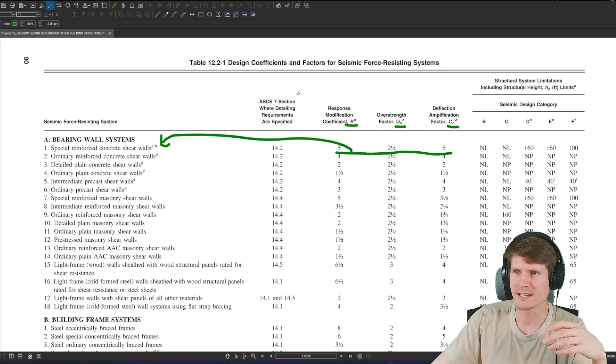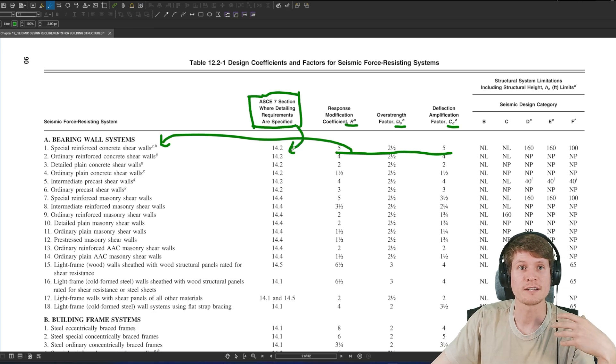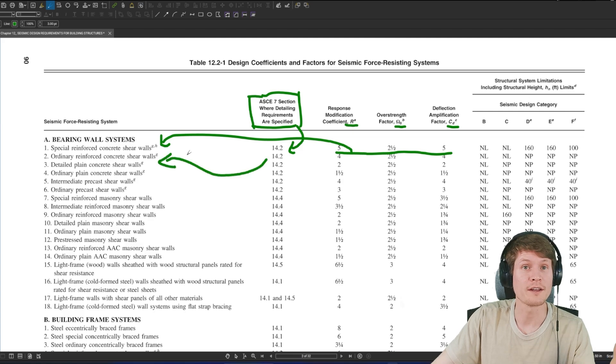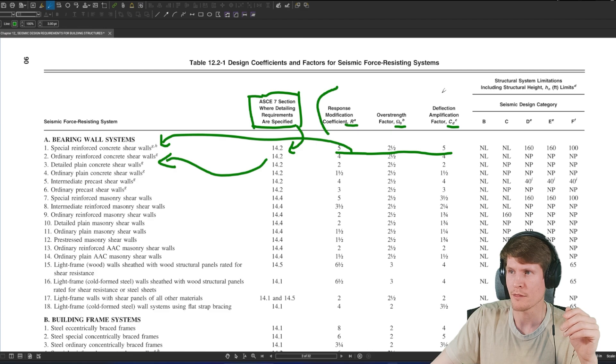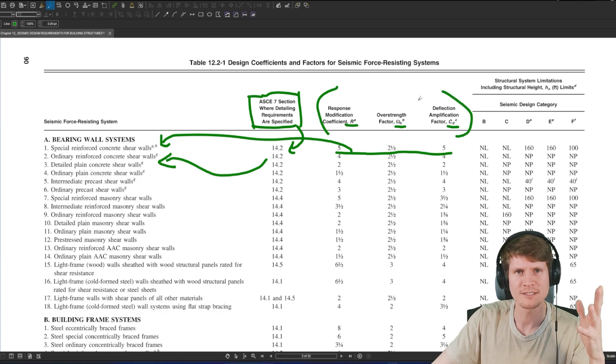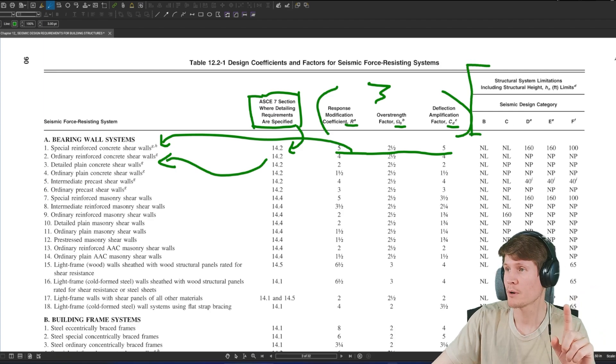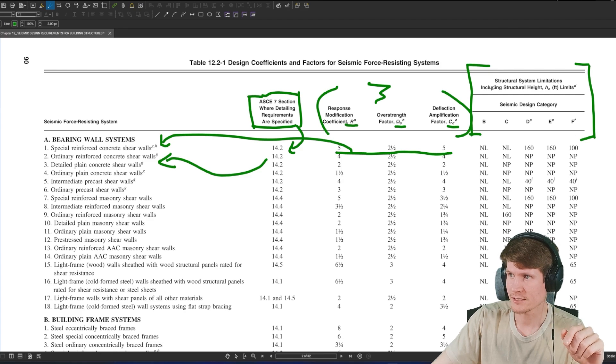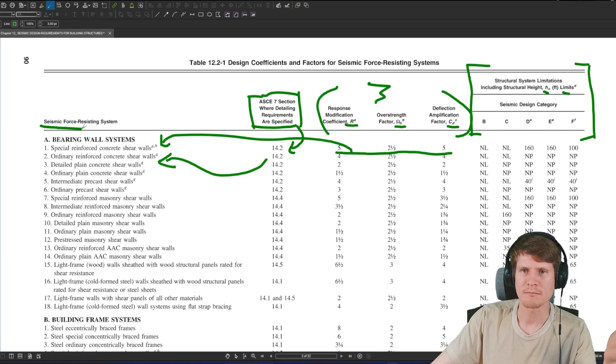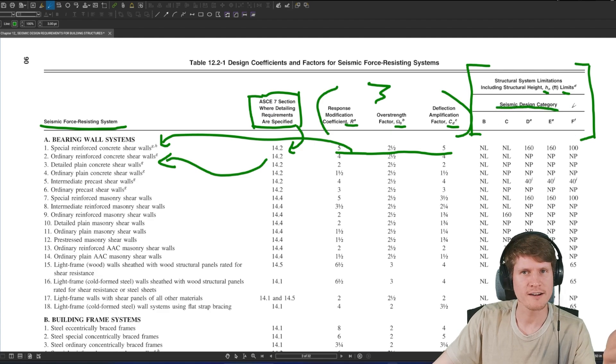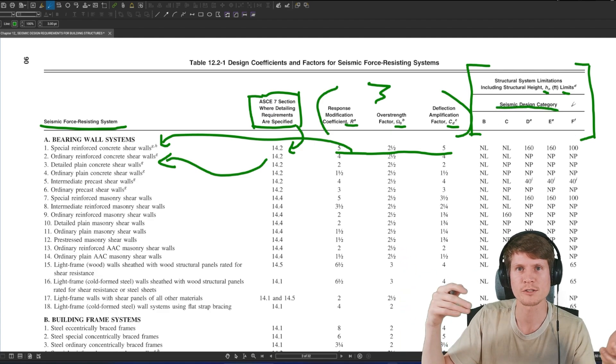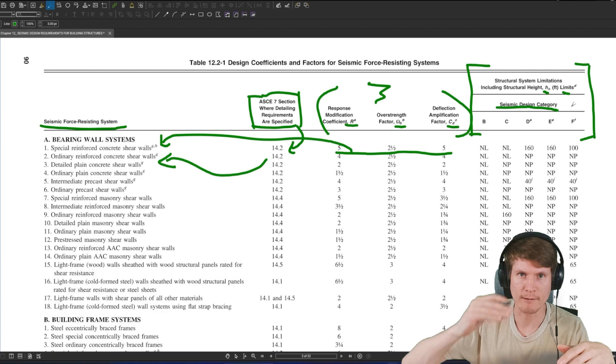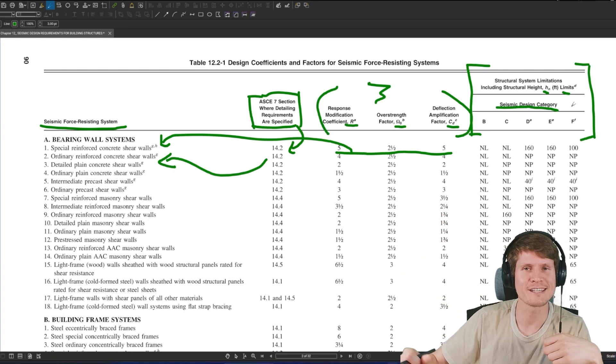When it comes to detailing criteria, they give you the specified section you need to head to and see what additional criteria there is. More often than not, people just think about this table to get these three things, but in reality you have another really great and crucial part of the table. That is structural system limitations, including structural height H sub-n limits. So that's going to be us. And that's broken out based on your seismic force resisting system of choice, as well as your seismic design criteria. The higher up your seismic design criteria, the more stringent the requirements get or how tall the code allows you to build your structure.